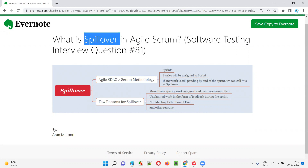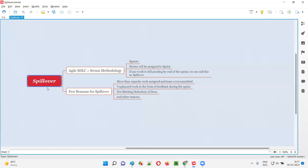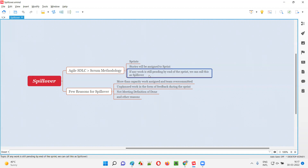Let me answer. In simple words, spillover is nothing but the work that is not completed by the end of the sprint. Even though the sprint is completed, if there is some work that is left out, that left-out work is known as spillover.